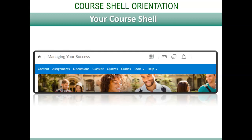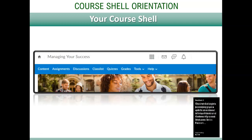This short video provides you with a quick overview of important and commonly used features in Falcon Online. Let's get started.